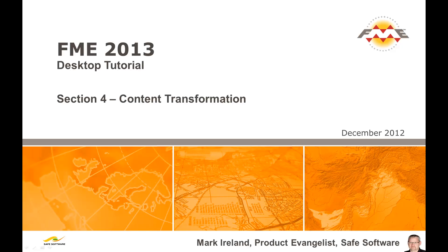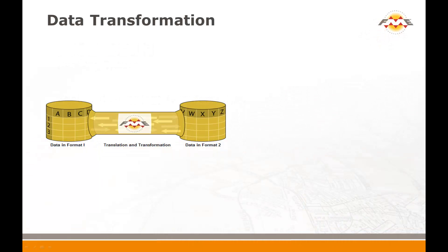Transforming data content allows an FME user to progress beyond simple translations and restructuring and actually add significant value to data produced for an end user. Data transformation is the ability to manipulate data during format translation to create, delete or modify the spatial information or its attribute components.